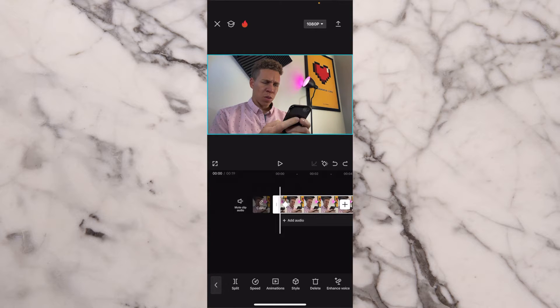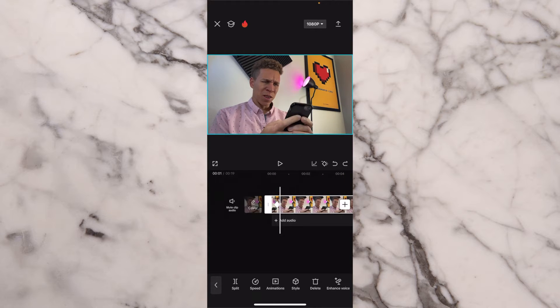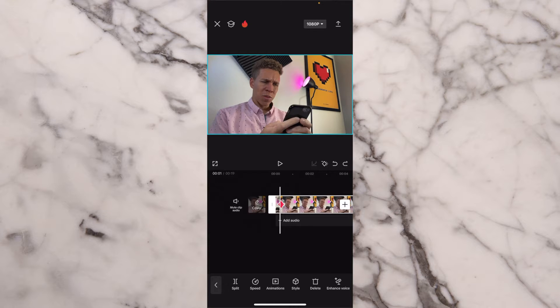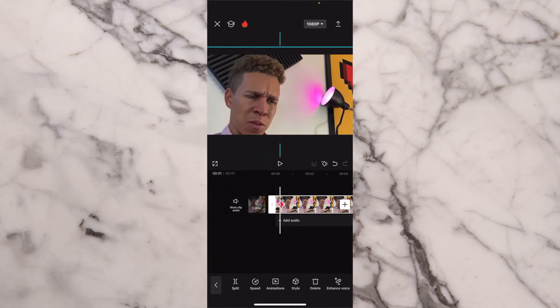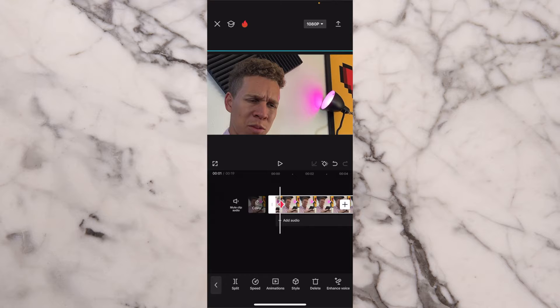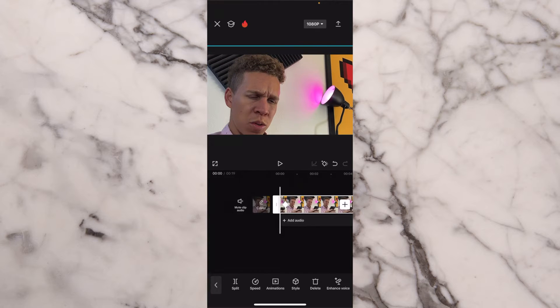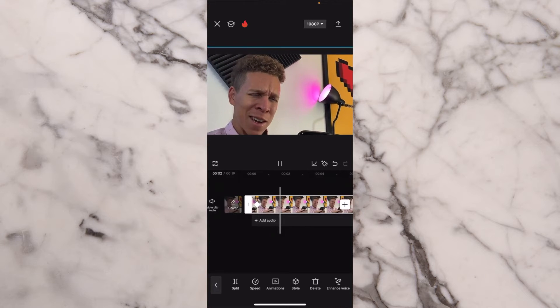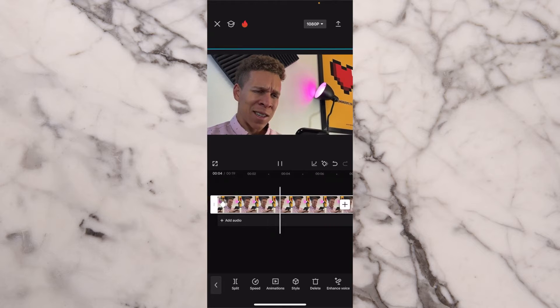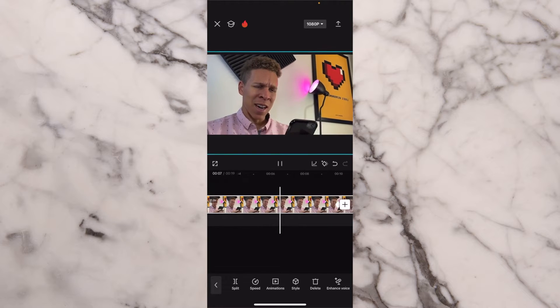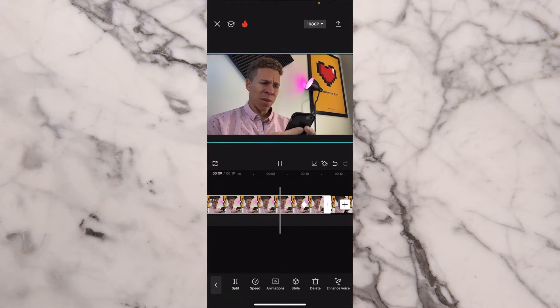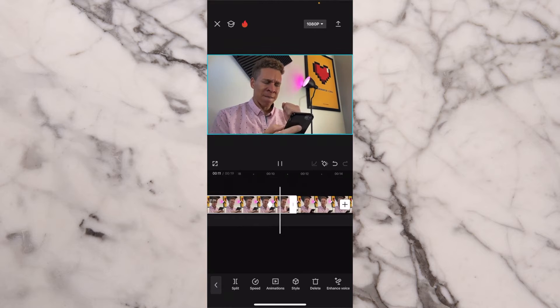Now if you wanted to do a zoom out effect, you would just do the opposite. You would have your two keyframe points, and instead of zooming in on the second keyframe point, you're going to zoom in on the first keyframe point, move it around, adjust it just how you need it, and then press play and you see it's a slow zoom out. Those slow zooms are really that simple when it comes to using them in CapCut.